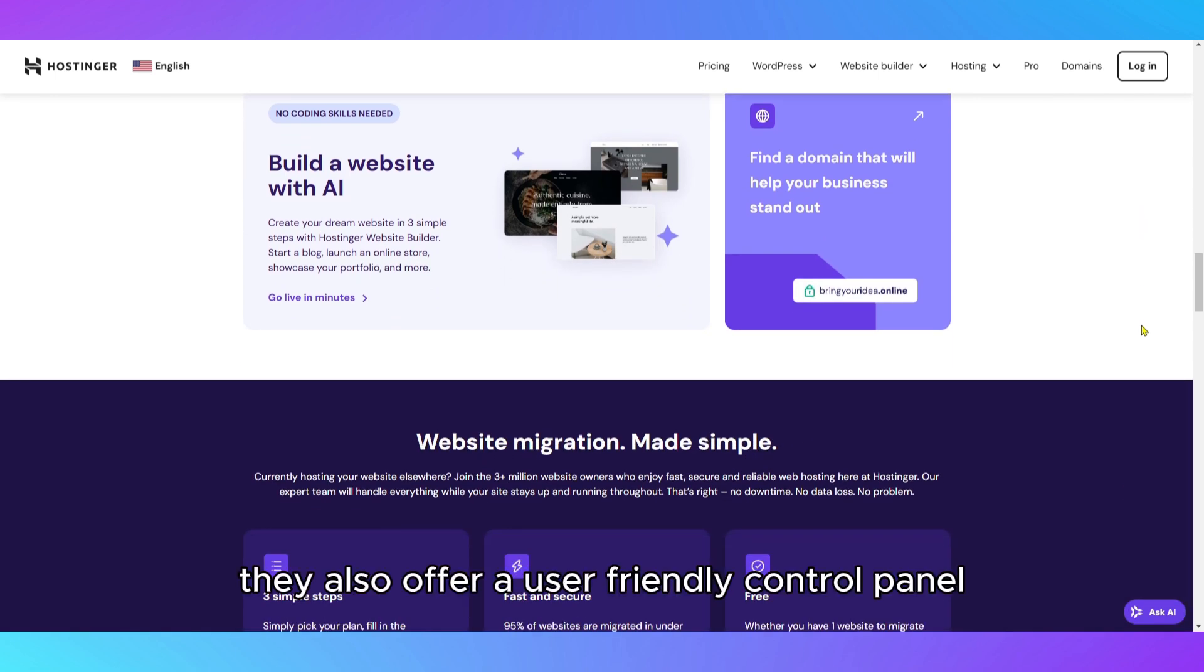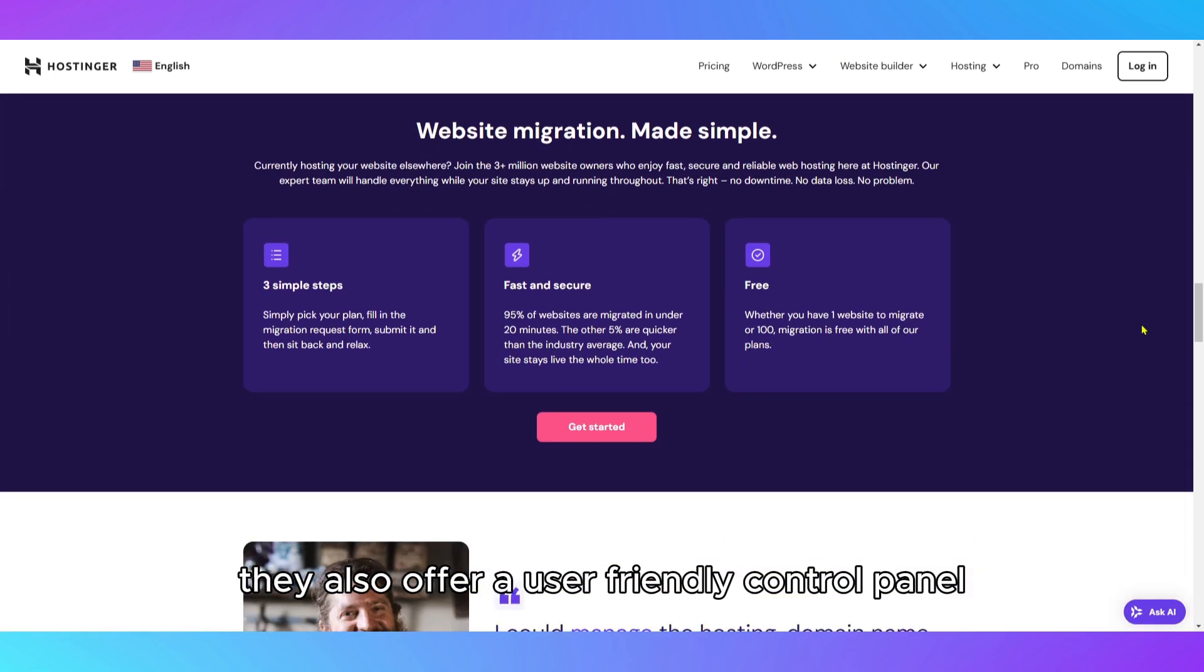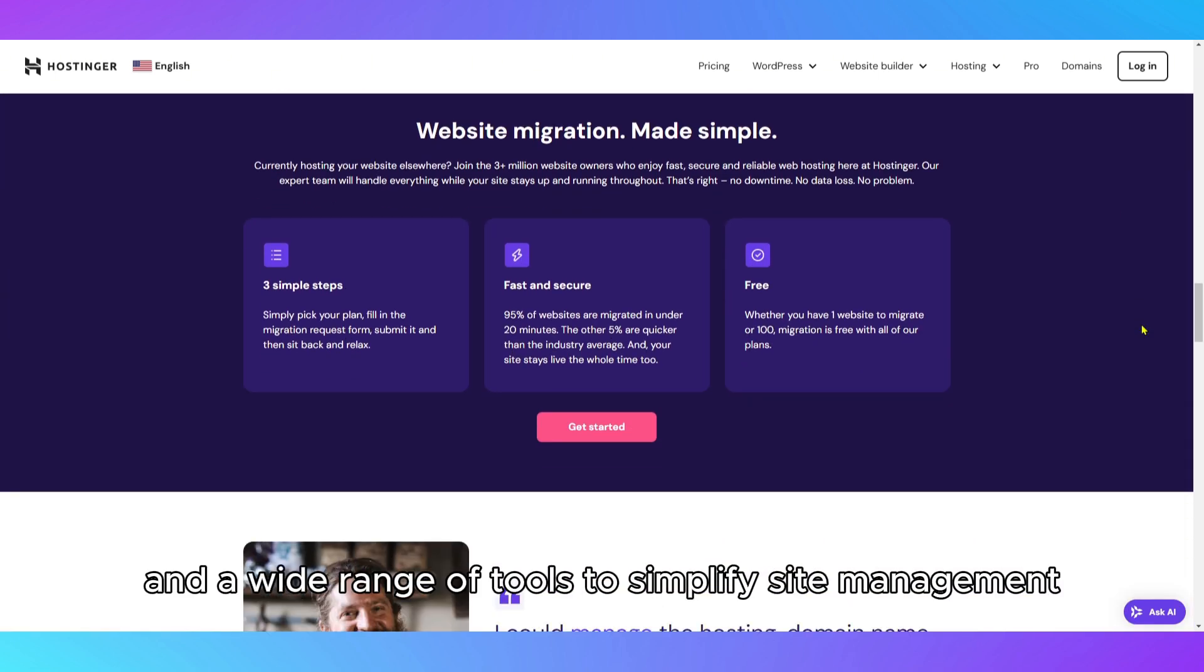They also offer a user-friendly control panel and a wide range of tools to simplify site management.